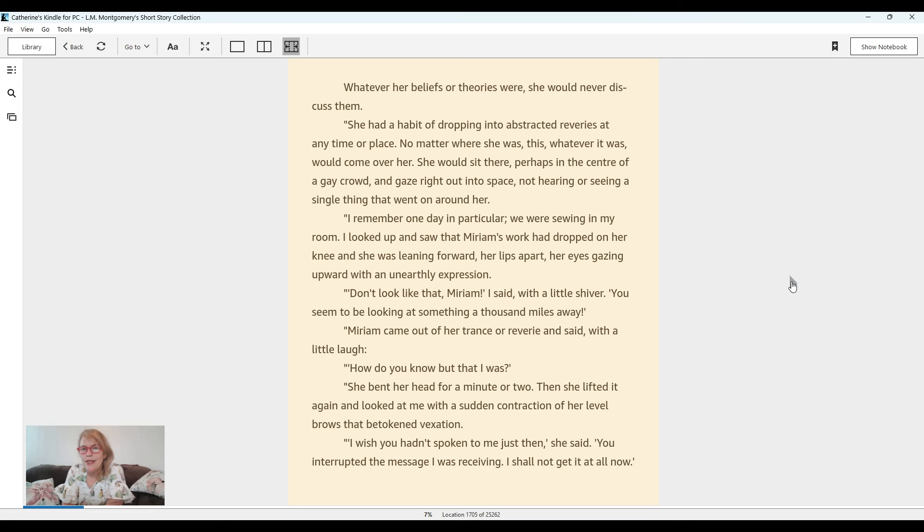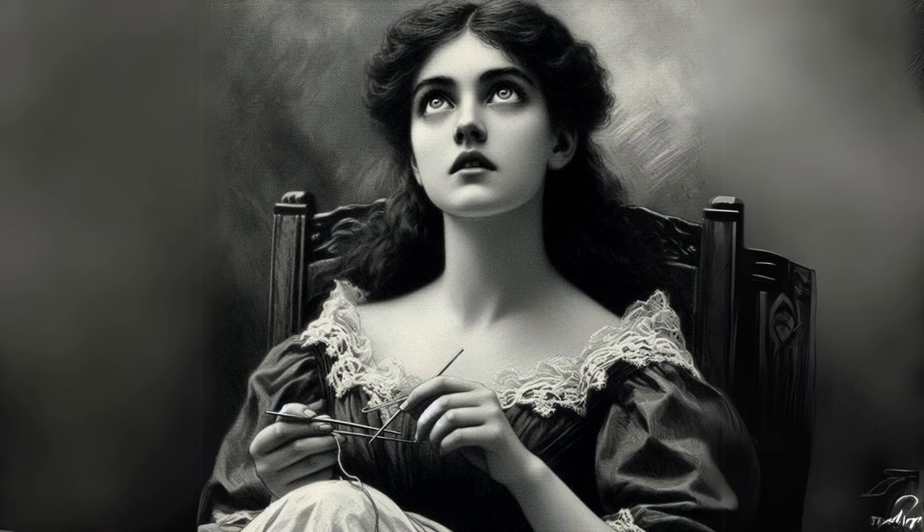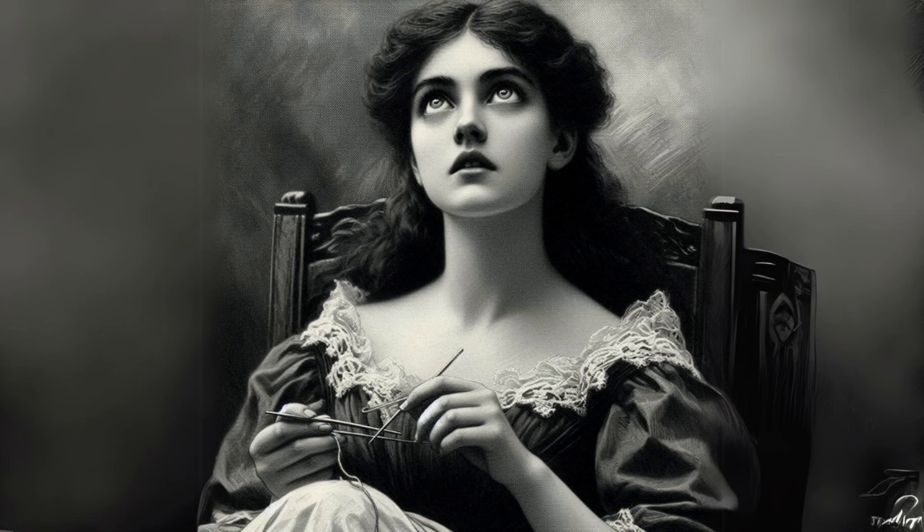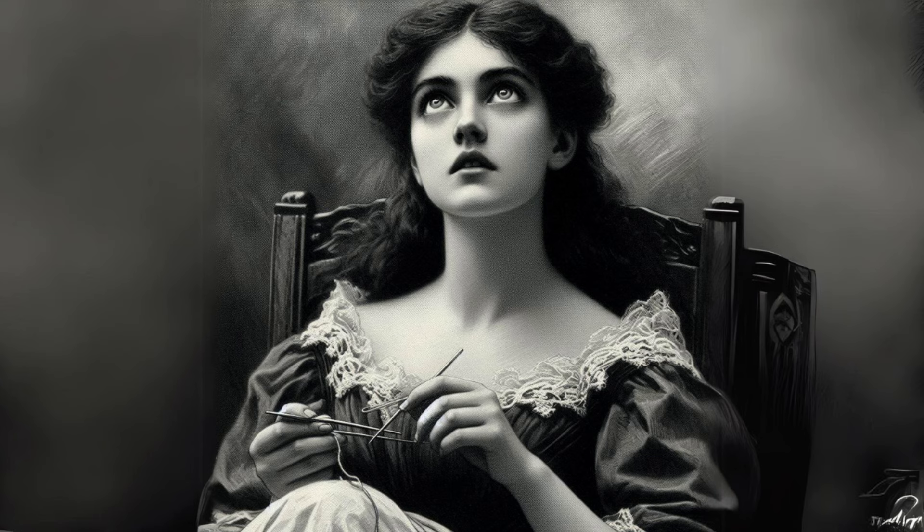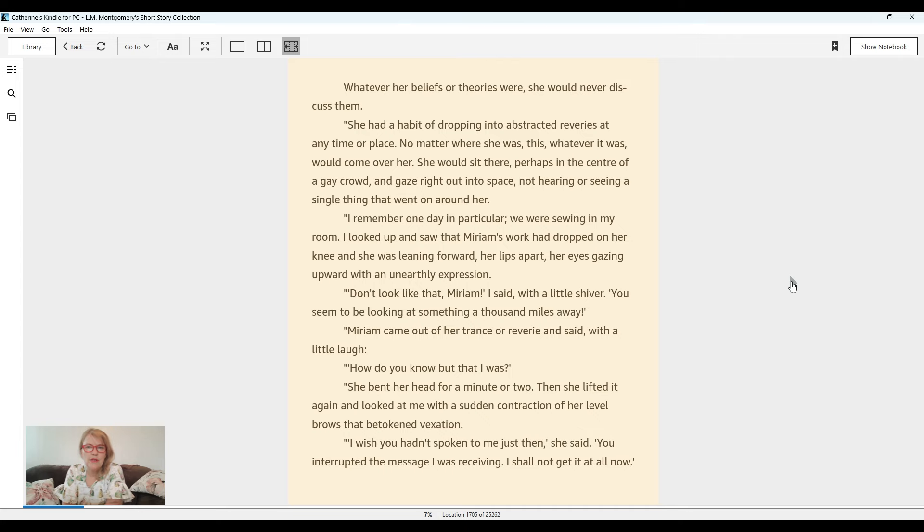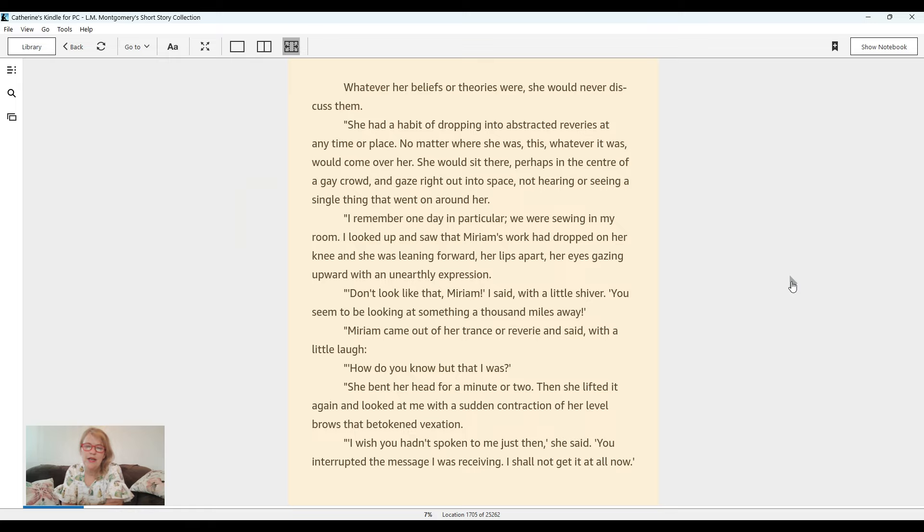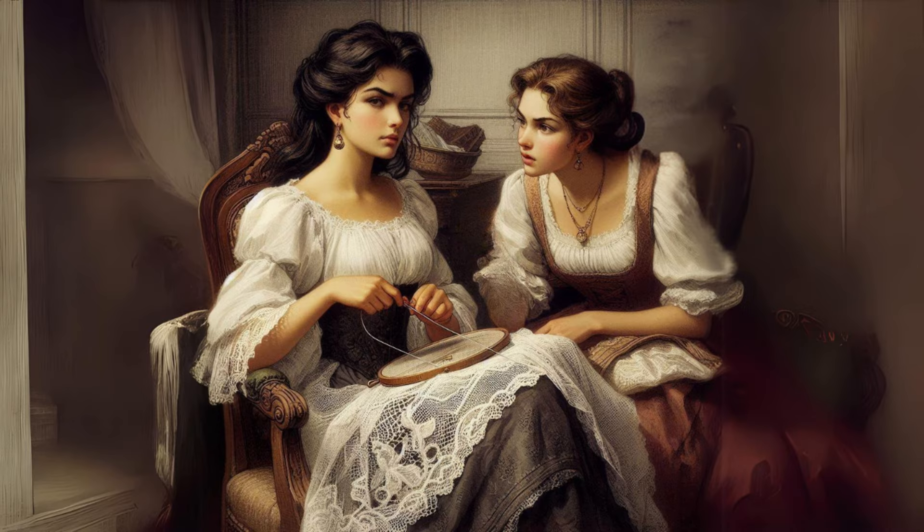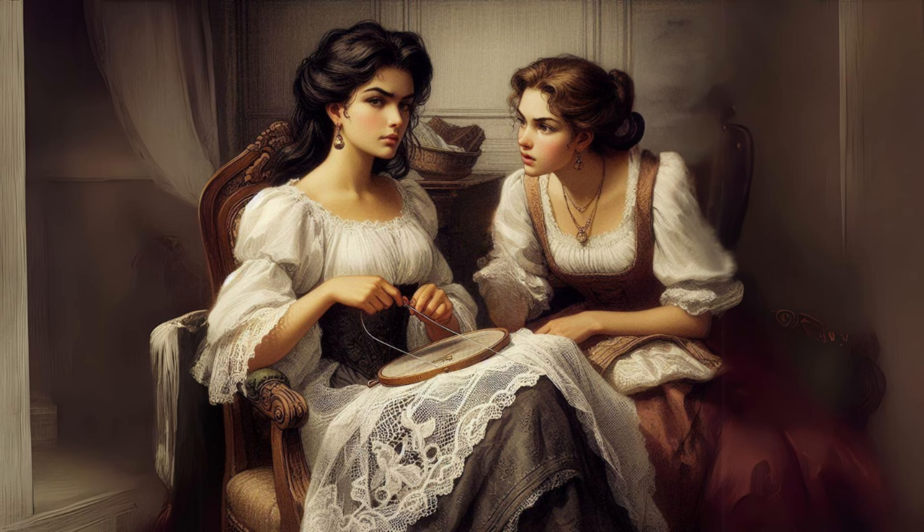I remember one day in particular. We were sewing in my room. I looked up and saw that Miriam's work had dropped on her knee and she was leaning forward, her lips apart, her eyes gazing upward with an unearthly expression. Don't look like that, Miriam, I said with a little shiver. You seem to be looking at something a thousand miles away. Miriam came out of her trance or reverie and said with a little laugh, how did you know but that I was? She bent her head for a minute or two, then she lifted it again and looked at me with a sudden contraction of her level brows that betokened vexation. I wish you hadn't spoken to me just then, she said. You interrupted the message I was receiving. I shall not get it at all now.